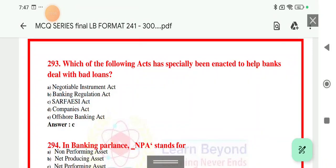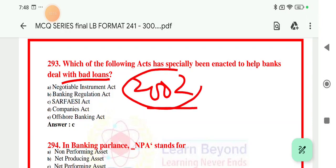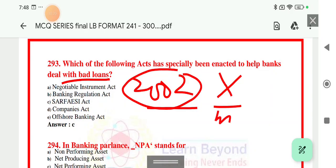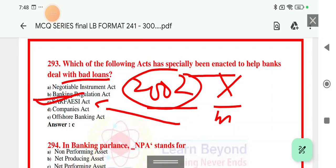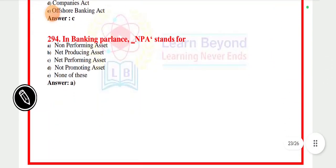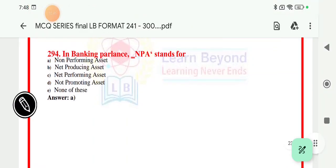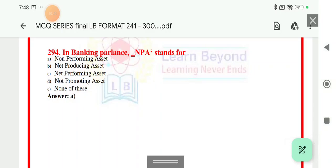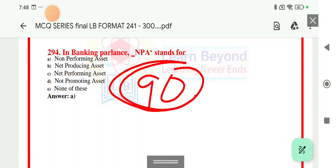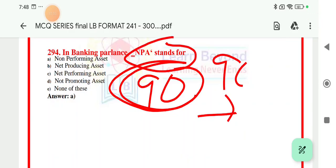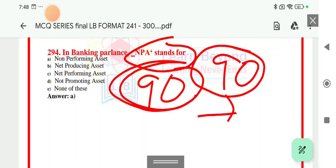Question 292: which of the following acts has especially been enacted to help banks deal with bad loans? For recovery of bad loans — particularly mortgage recovery — the SARFAESI Act 2002 was enacted. NPA stands for Non-Performing Asset — a loan where no EMI has been received for a period of 90 days. After 90 days with no EMI received, the loan is converted to NPA, that is Non-Performing Asset. Option A is the correct answer.